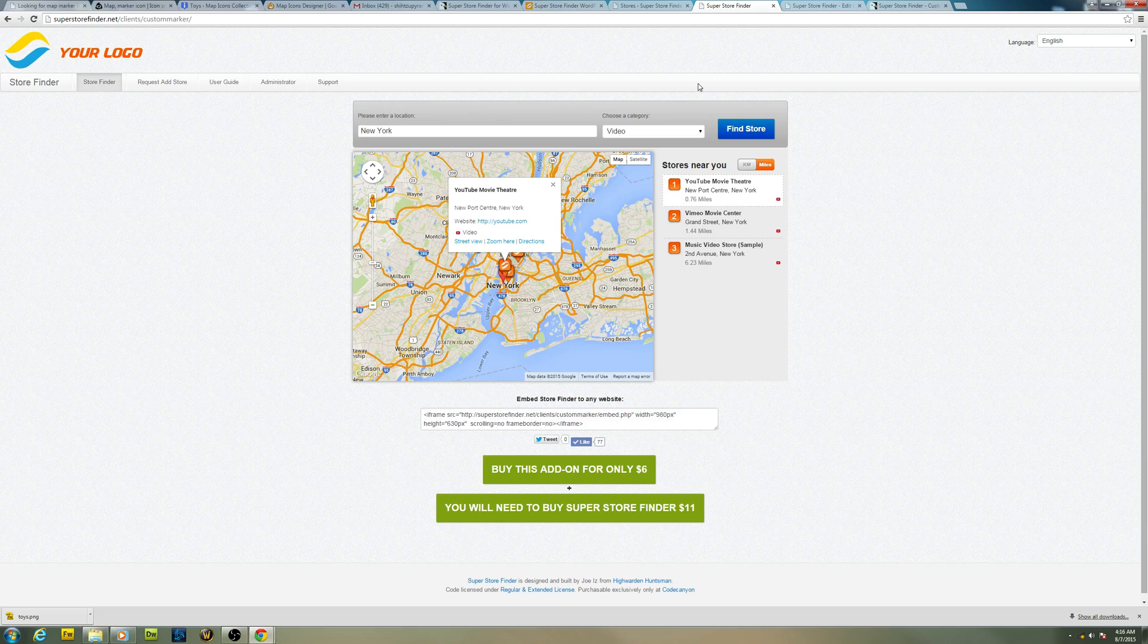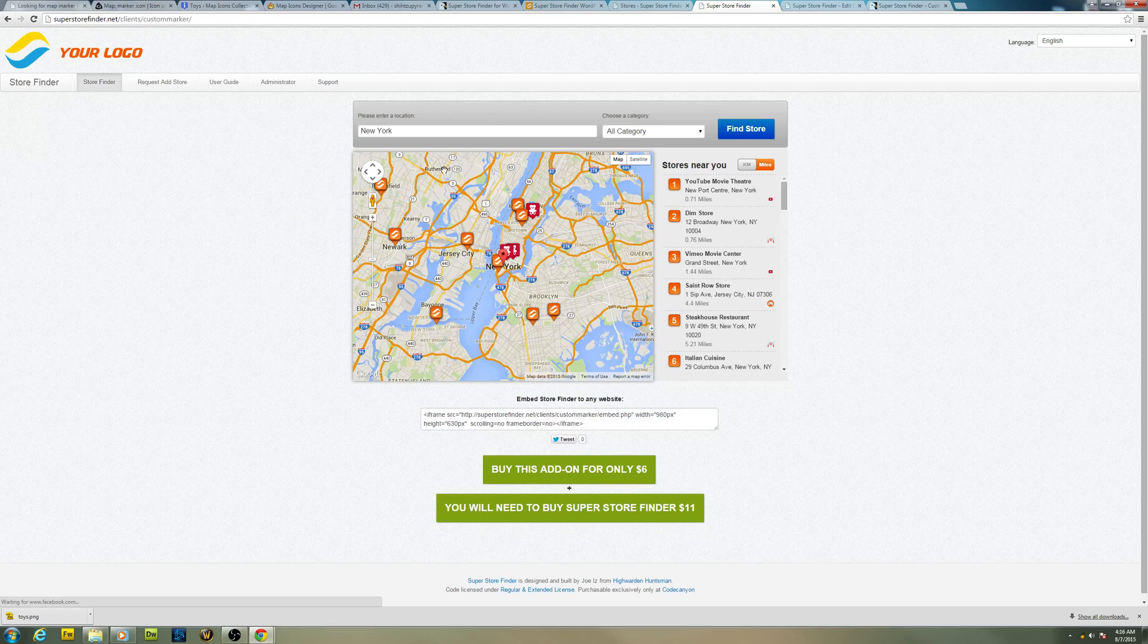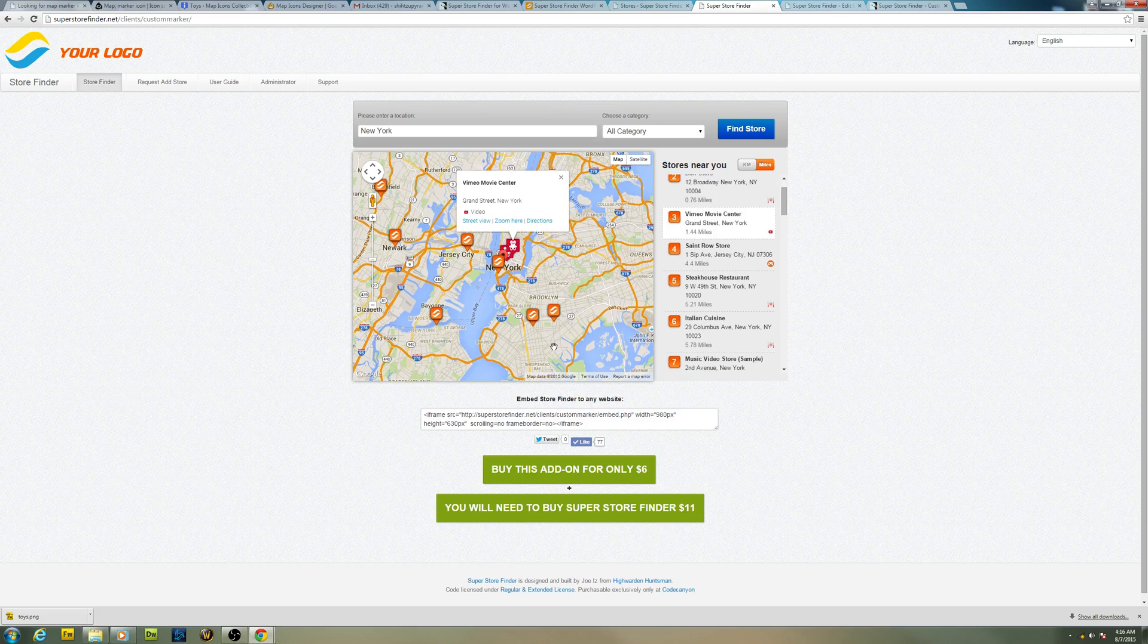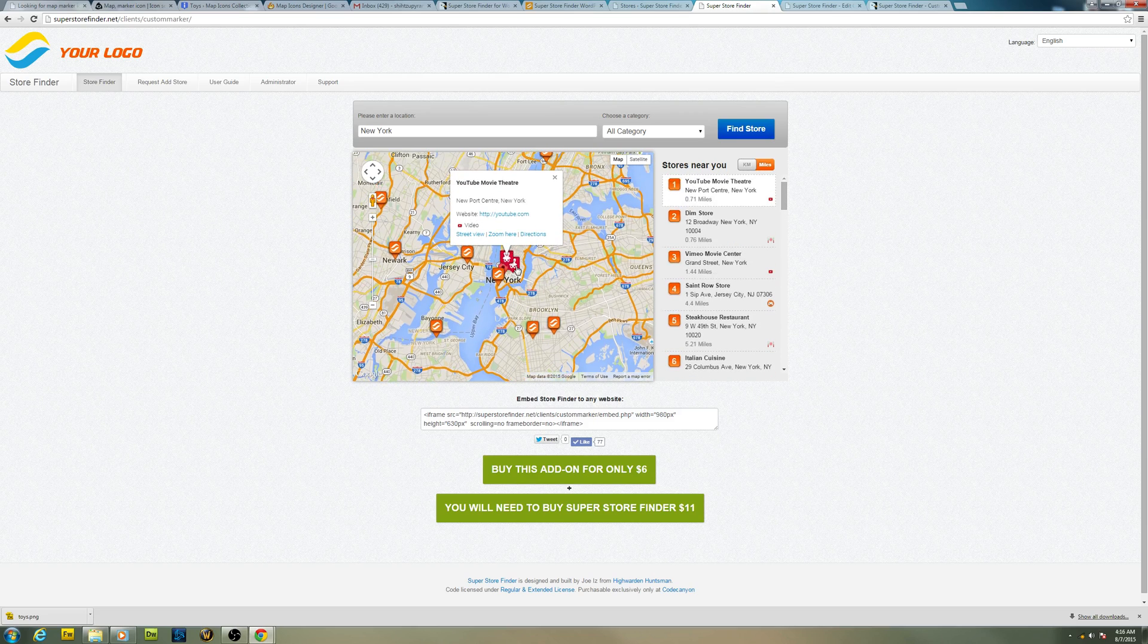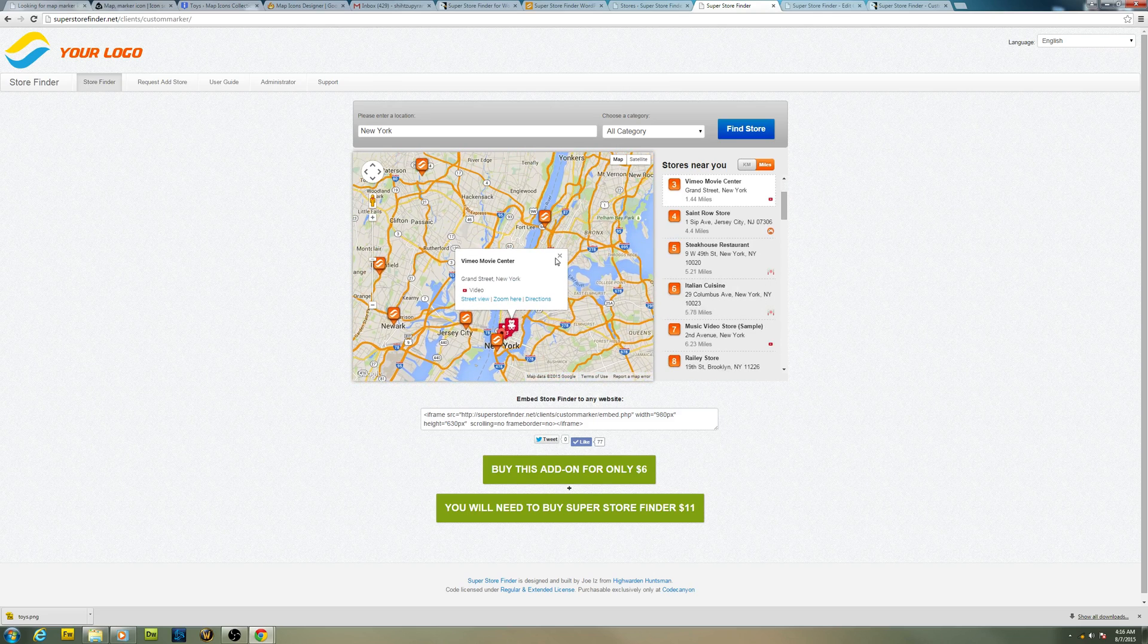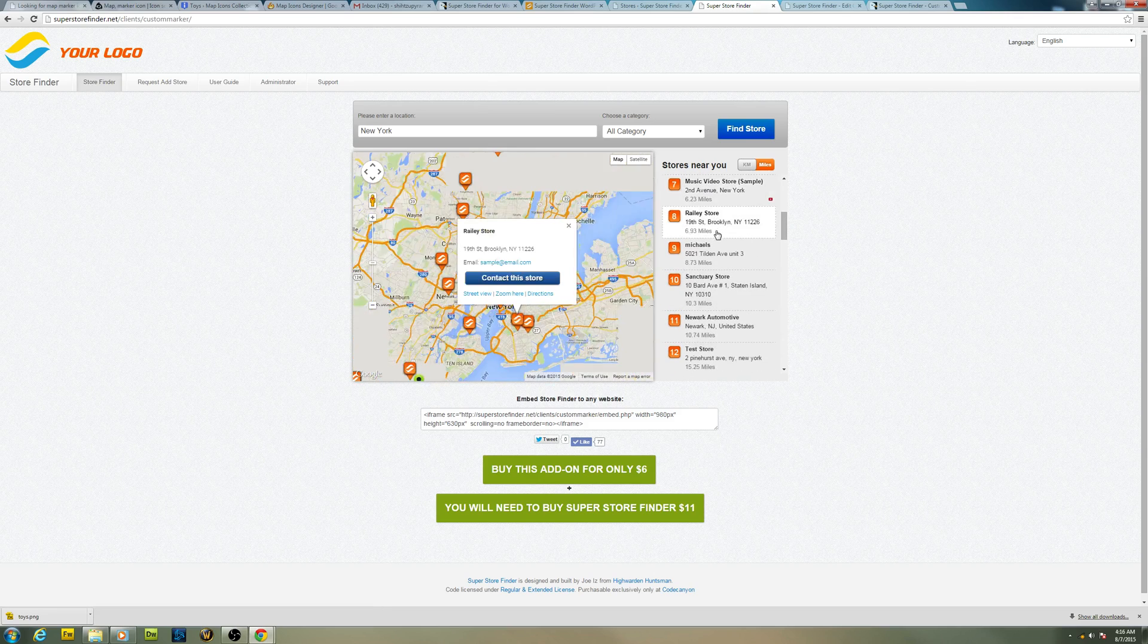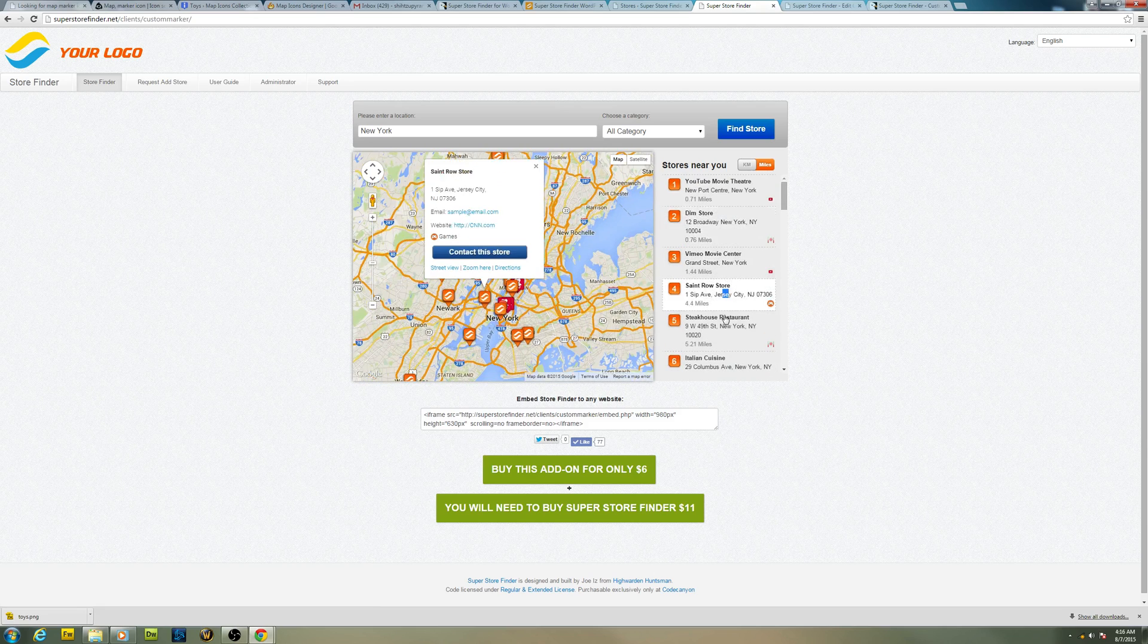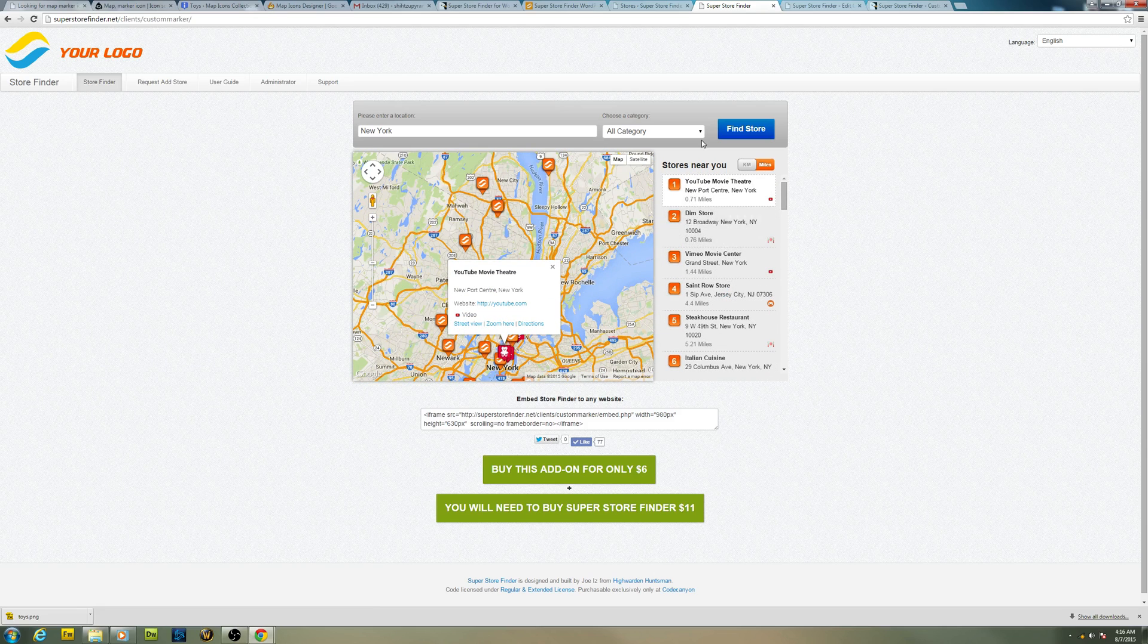Alright, let's refresh the page. There you go. All the videos are now represented in the markers that you have chosen earlier.